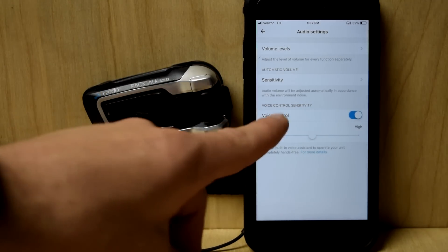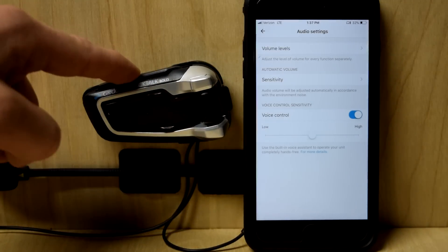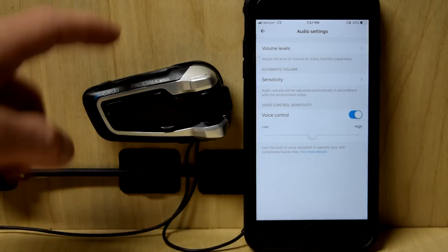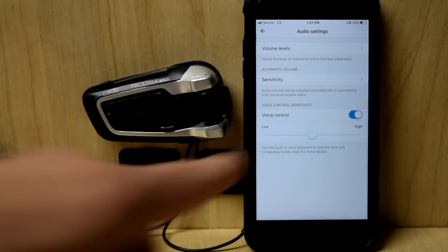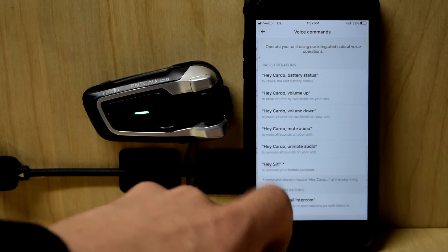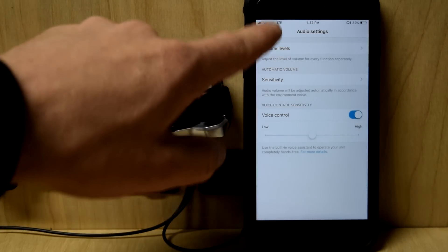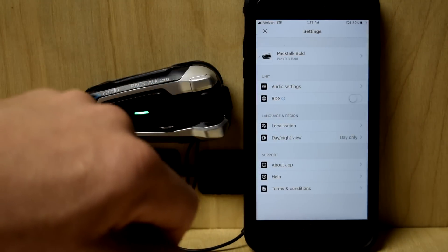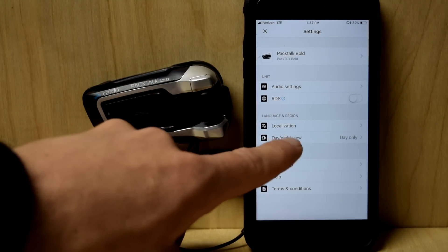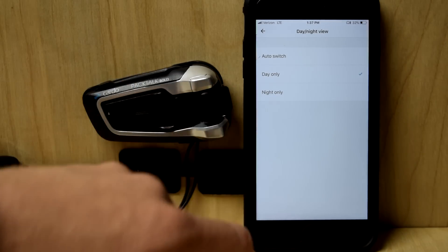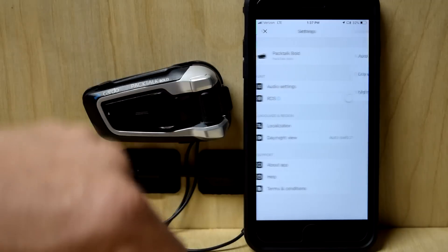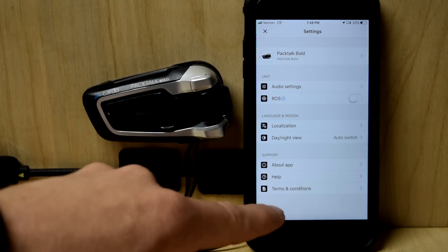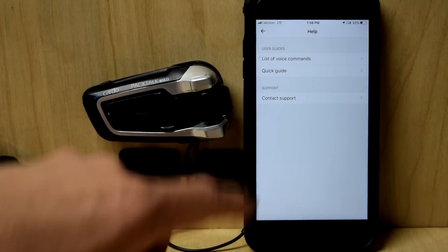Voice control sensitivity. Voice control on. If you have a PacTalk Bold or Slim, definitely leave that on because it's got natural voice. Or their Freecom 4 Plus, which I've yet to play with. But this is the sensitivity of that as well. So we go to day and night view. There's night only. If you want to, I have it on auto switch. And then one last thing that I really like is this help section.